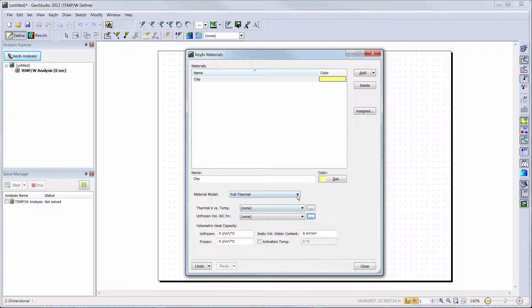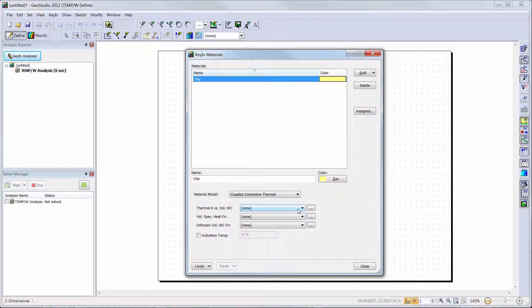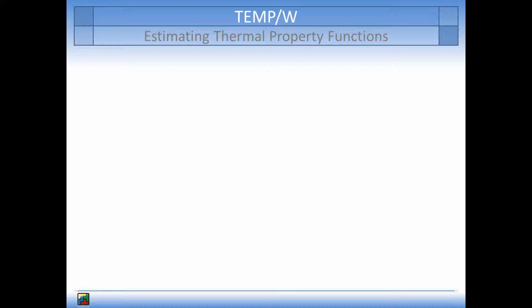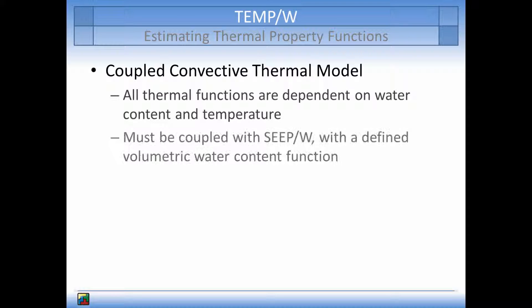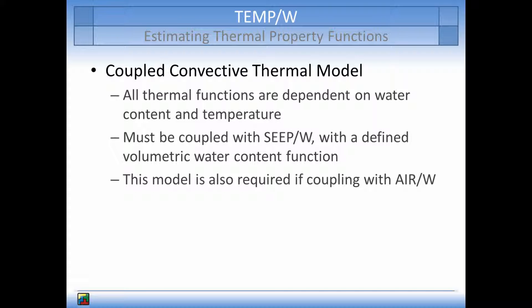The last thermal model reviewed in this tutorial is the coupled convective model. As you can see, all constant values disappear from the thermal properties available and only three functions are available. The unfrozen water content function remains as one of the required functions, while the other two must yet be defined. The coupled convective thermal model requires that the thermal conductivity and volumetric specific heat capacity functions are dependent on volumetric water content, and the unfrozen water content remains dependent on temperature. This thermal model must be coupled with SeepW to define the volumetric water content function, as the soil water content is allowed to change during the simulation.